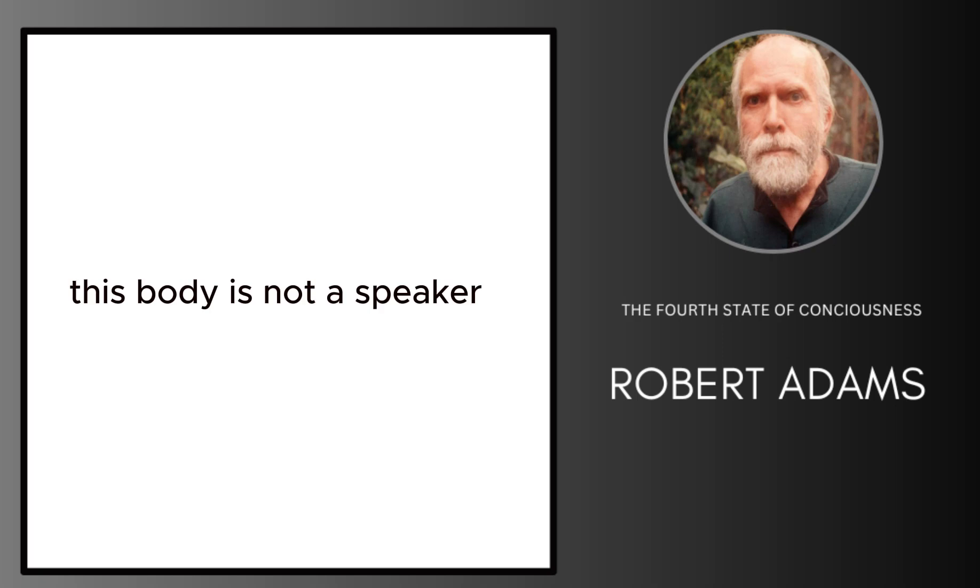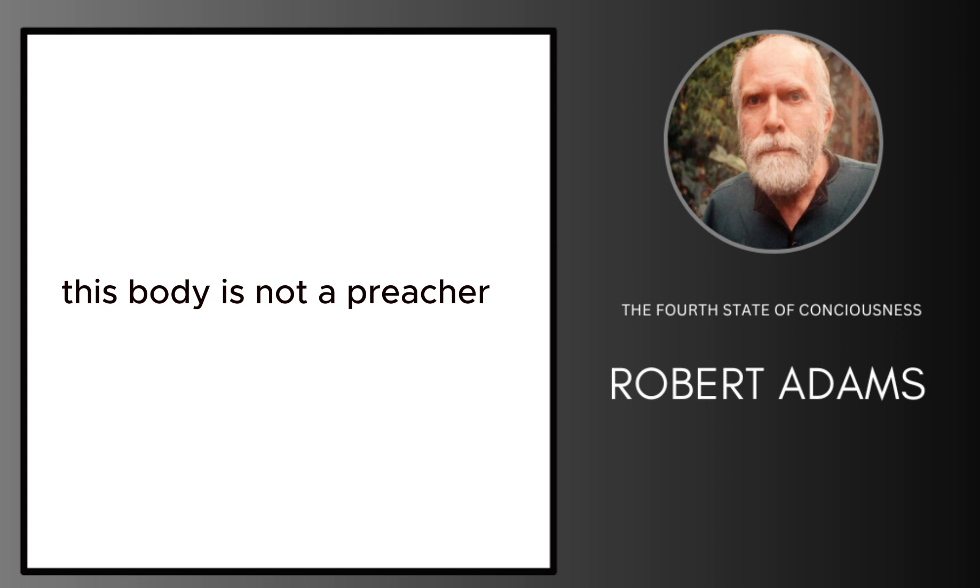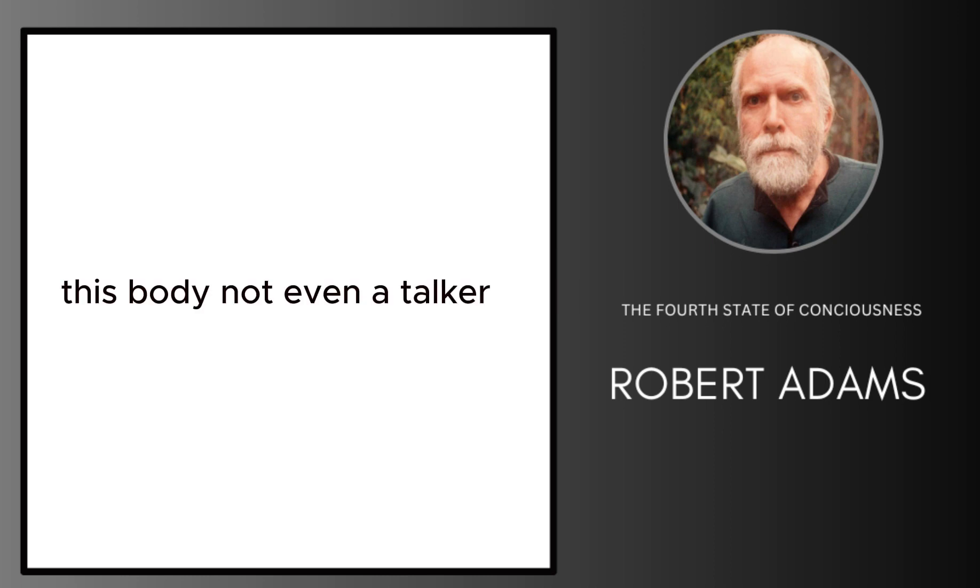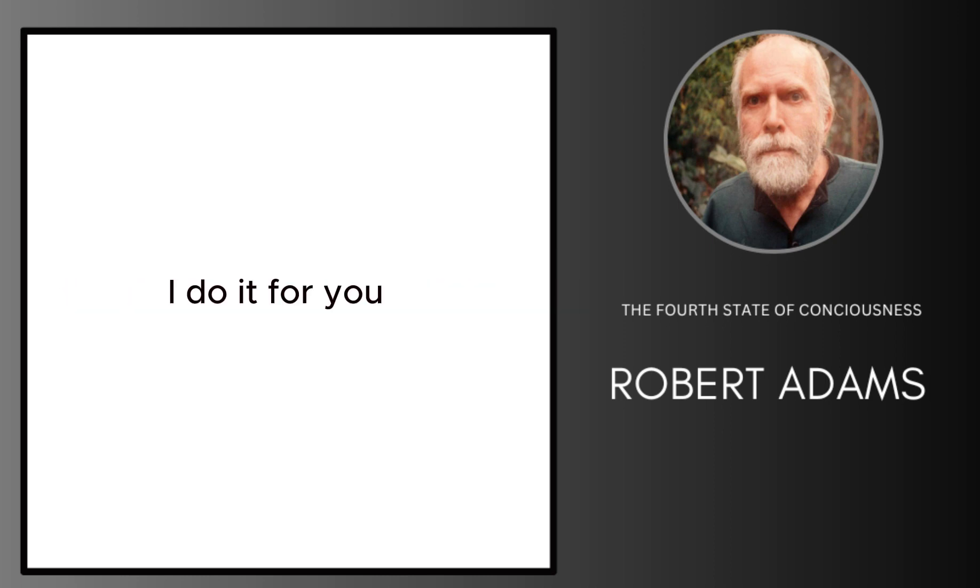This body is not a speaker, not a preacher, not even a talker. I'd do it for you.